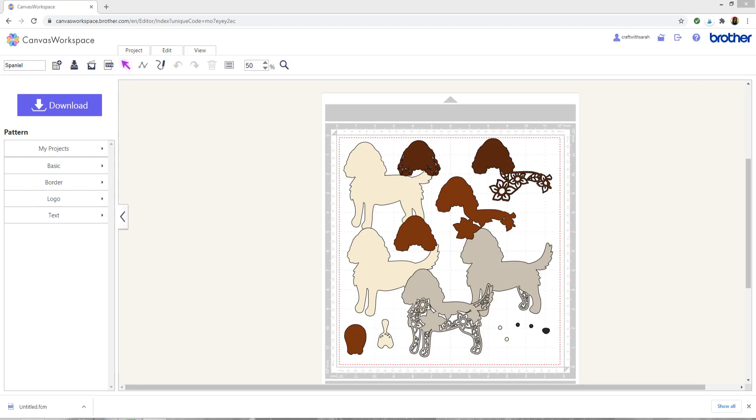When you open this on your Scan & Cut machine, there's a couple of other things you need to do. If you haven't already got this at the size you want to cut it then you'll need to resize the layers. I'm afraid I can't help out with how you do that on your actual machine because as I said I don't have one so I'm unable to see how that works because I don't have access to the LCD touch screen.